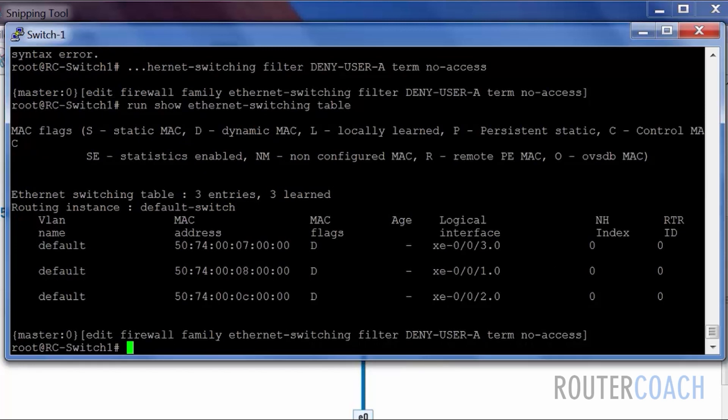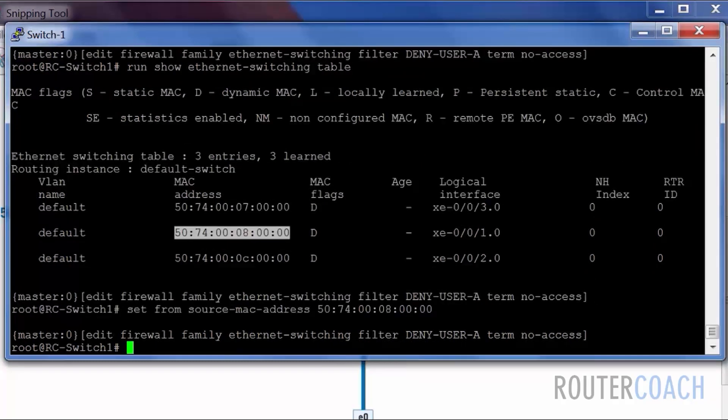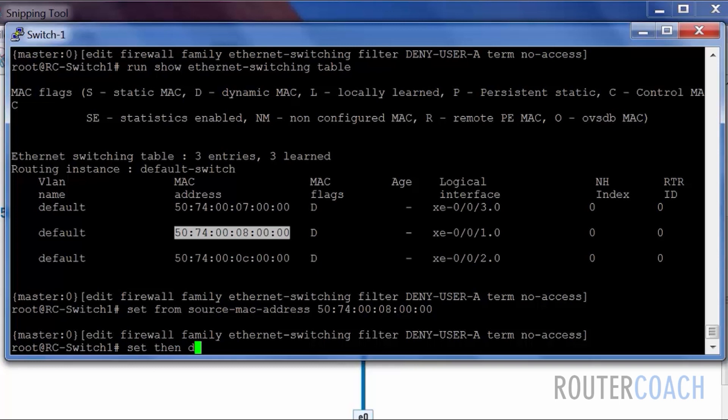We're trying to deny this MAC address. So let's say set from source MAC address of this, then set then discard.